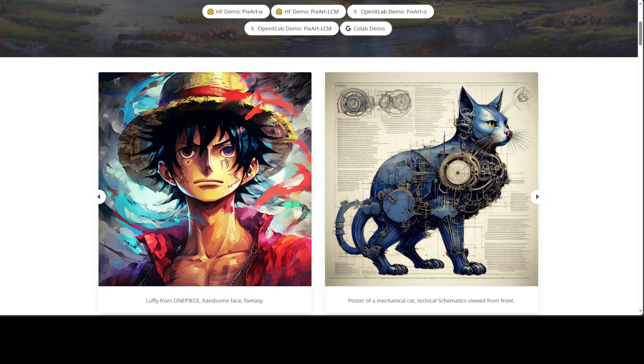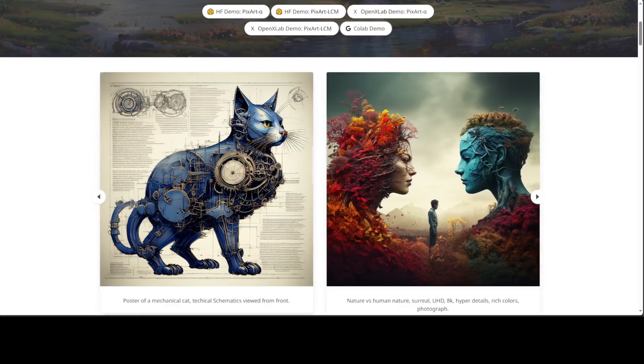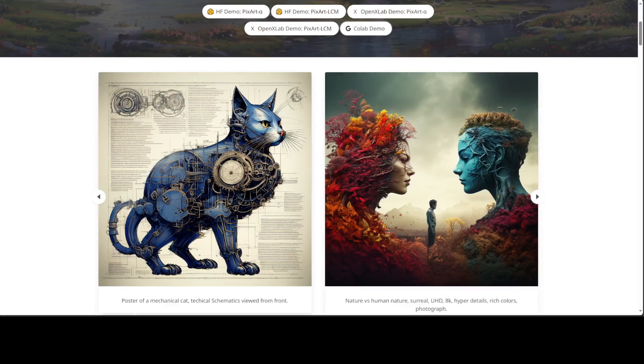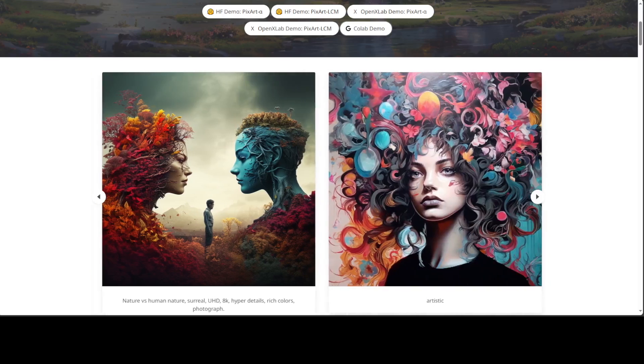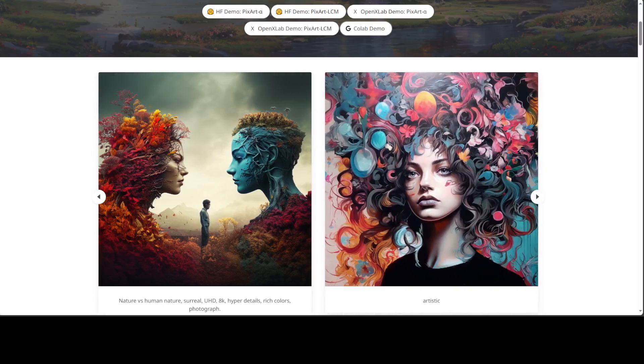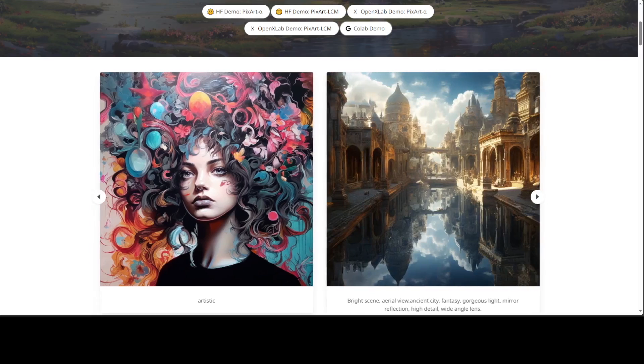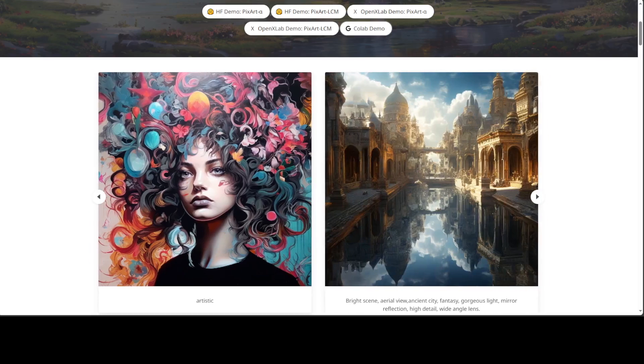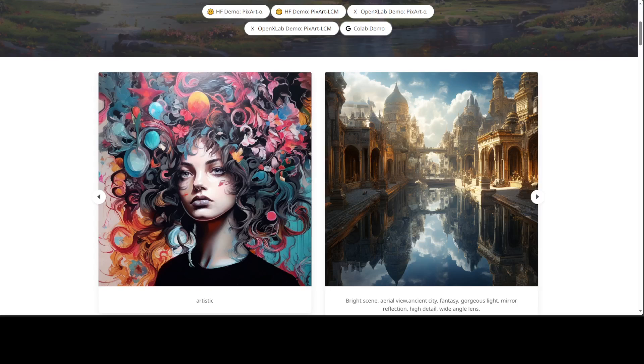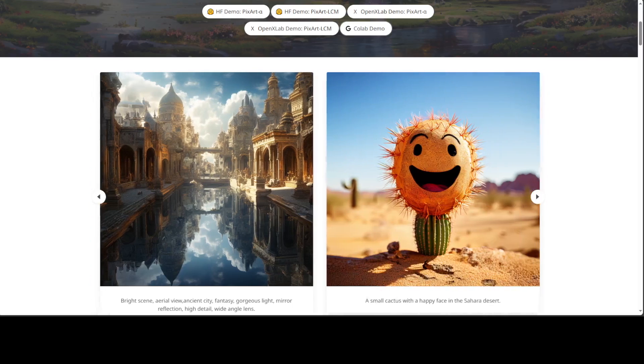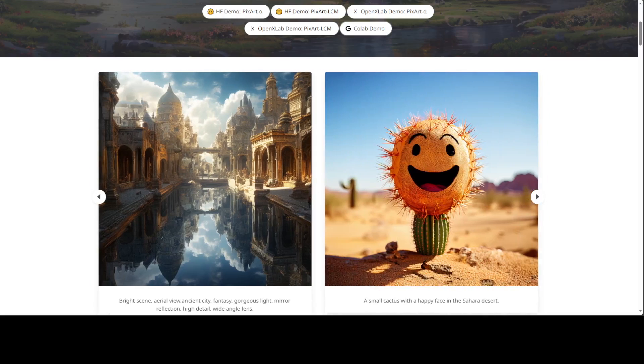To achieve this goal, there are three core designs proposed in this research. First is training strategy decomposition. In this one, the researchers have devised three distinct training steps that separately optimize pixel dependency, text-to-image alignment, and image aesthetic quality.